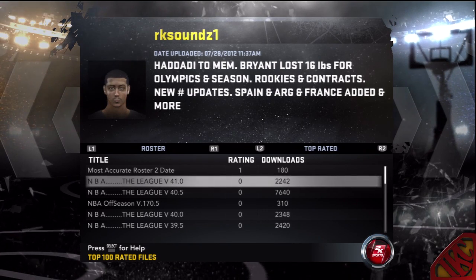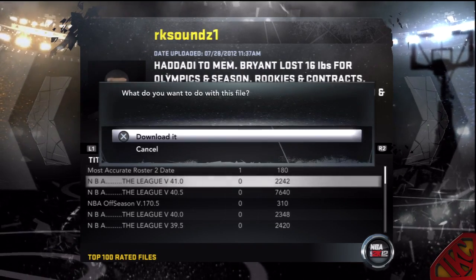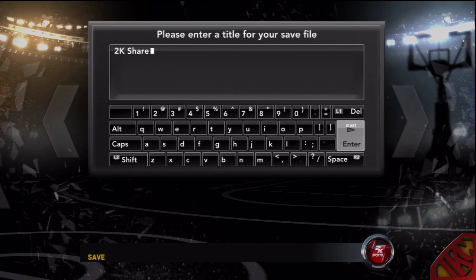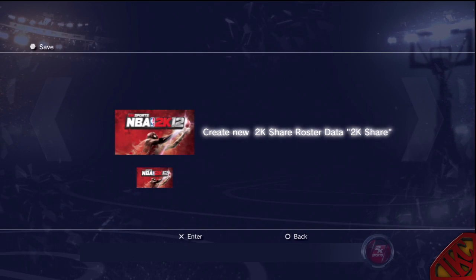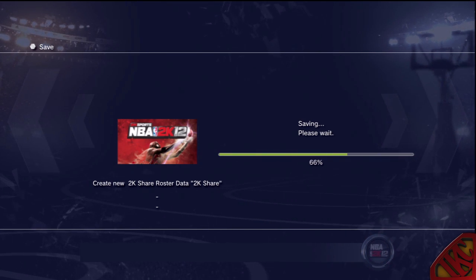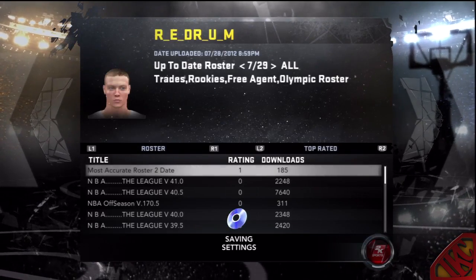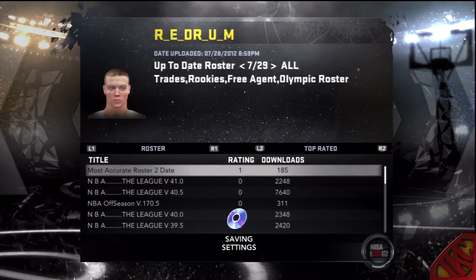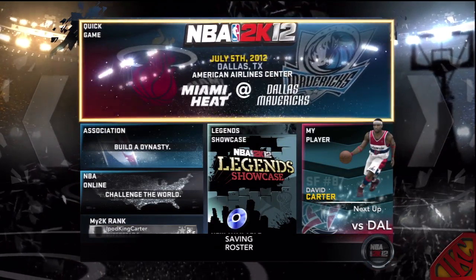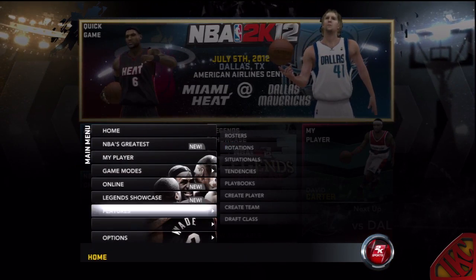This guy right here — rksounds1 — he's the man when it comes to rosters because he's always updating them. He's on version 41, so this dude is putting in work. What you want to do is download it and save it as any name you want. You can also download it over an existing 2K Share file, but always create new 2K Shares because you never know what you might want later. There's so much stuff being uploaded to 2K Share every day.